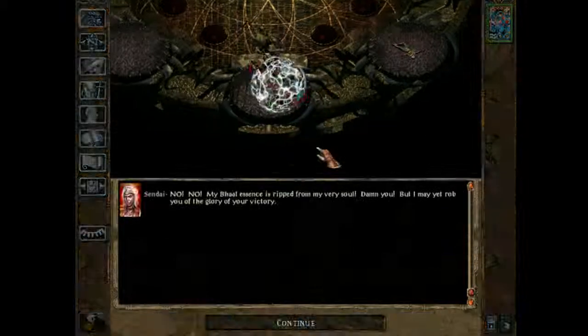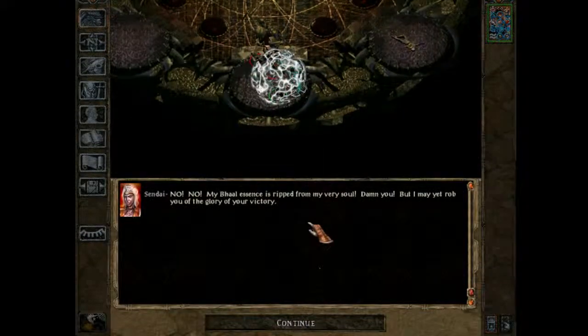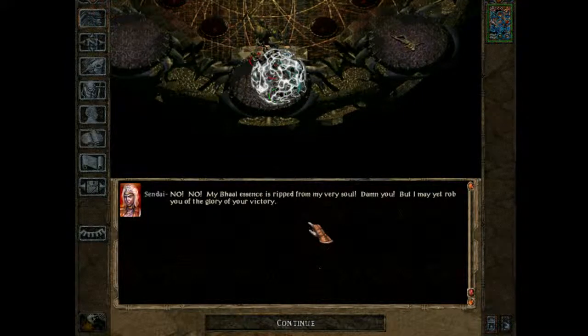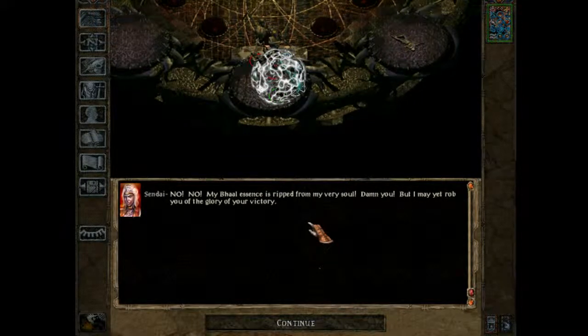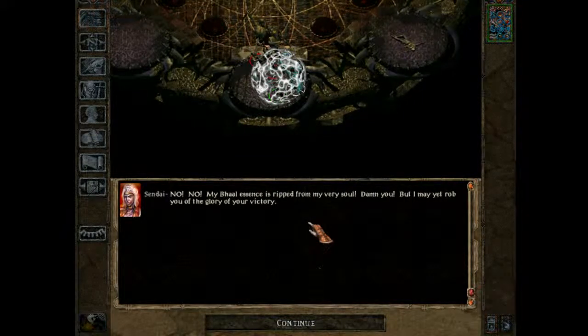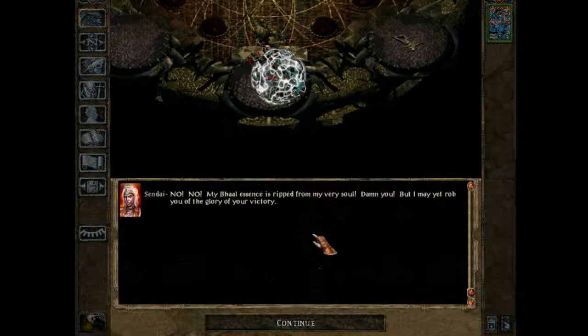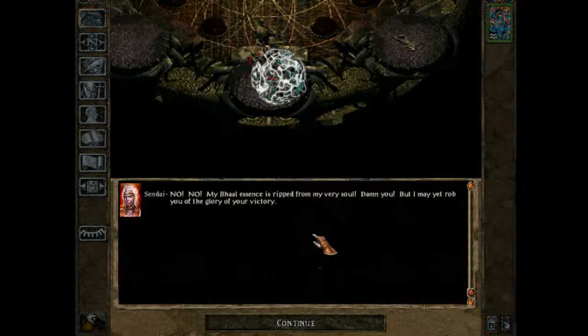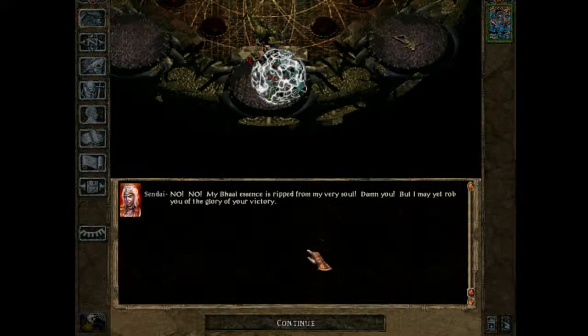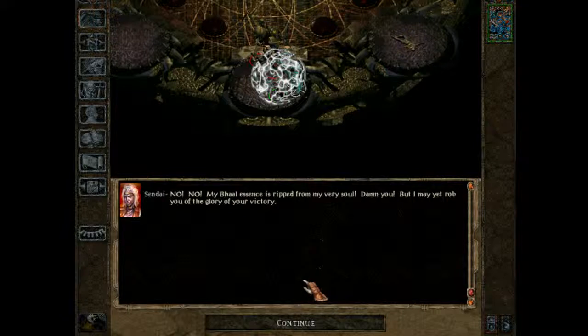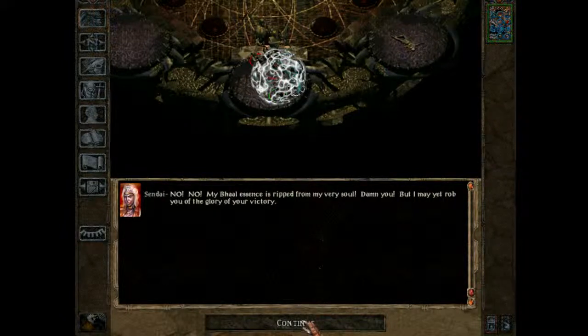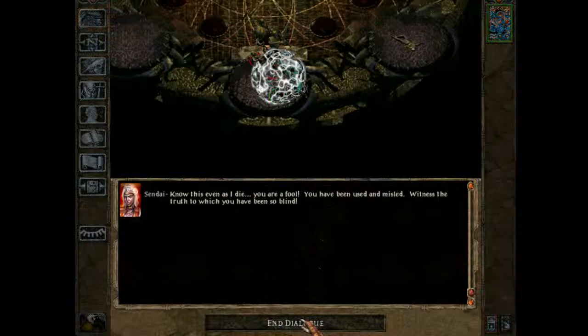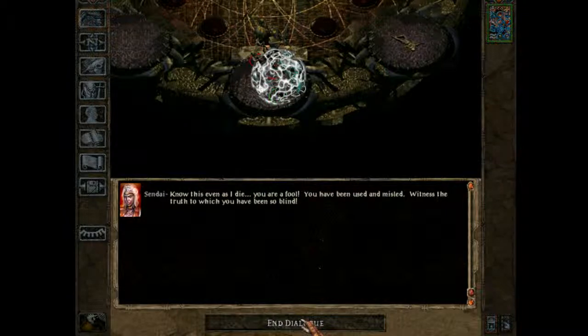No! No! My essence is ripped from my very soul! Damn you! But I may yet rob you of the glory of your victory. No loss, even as I die.